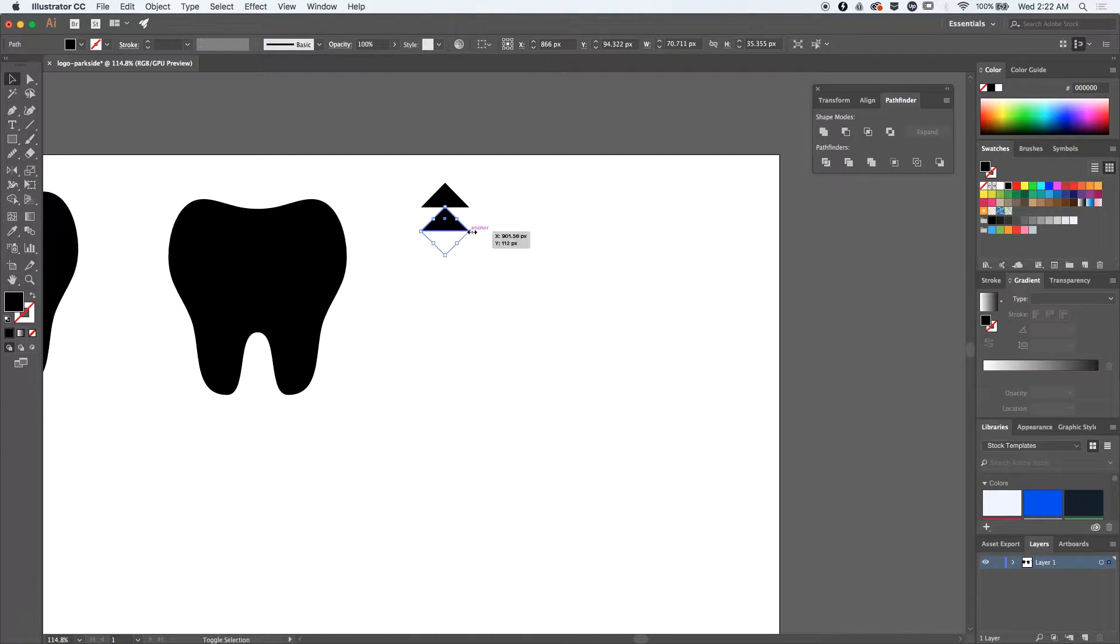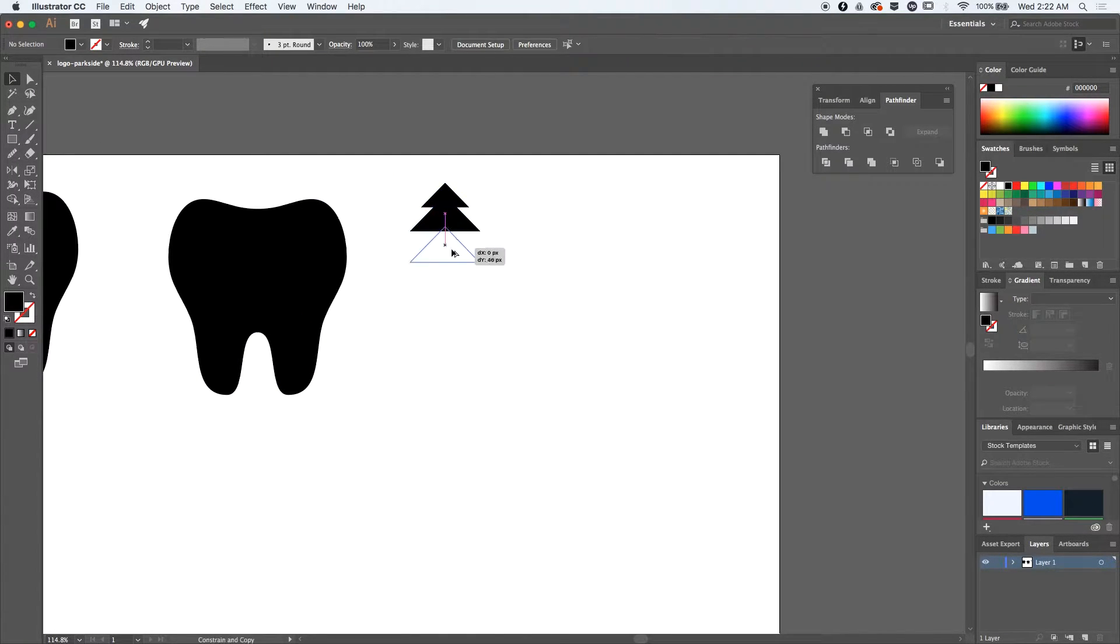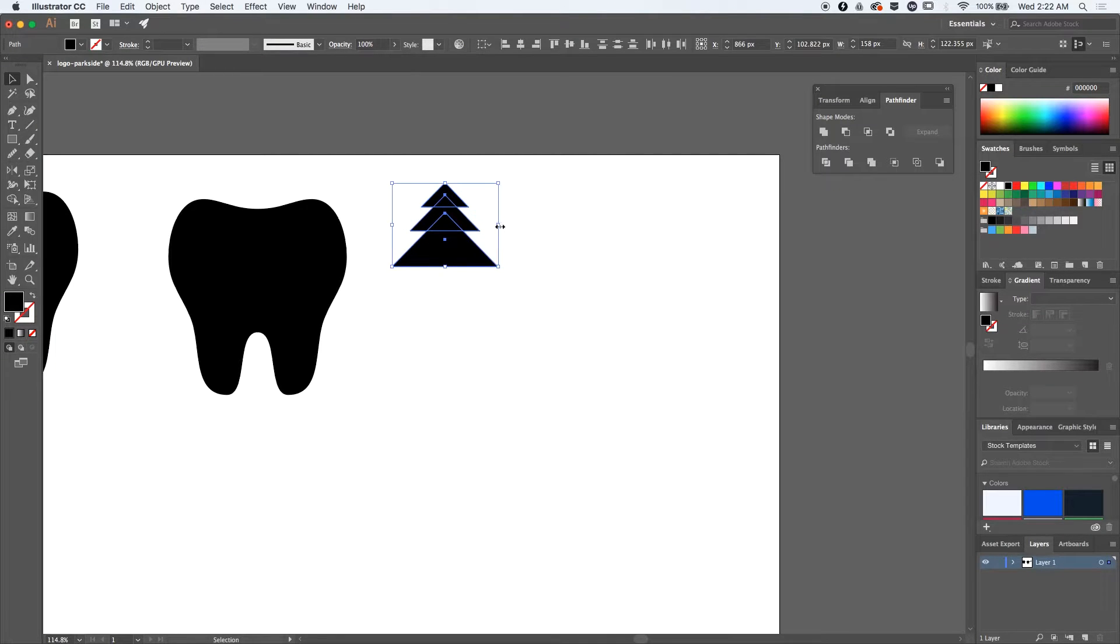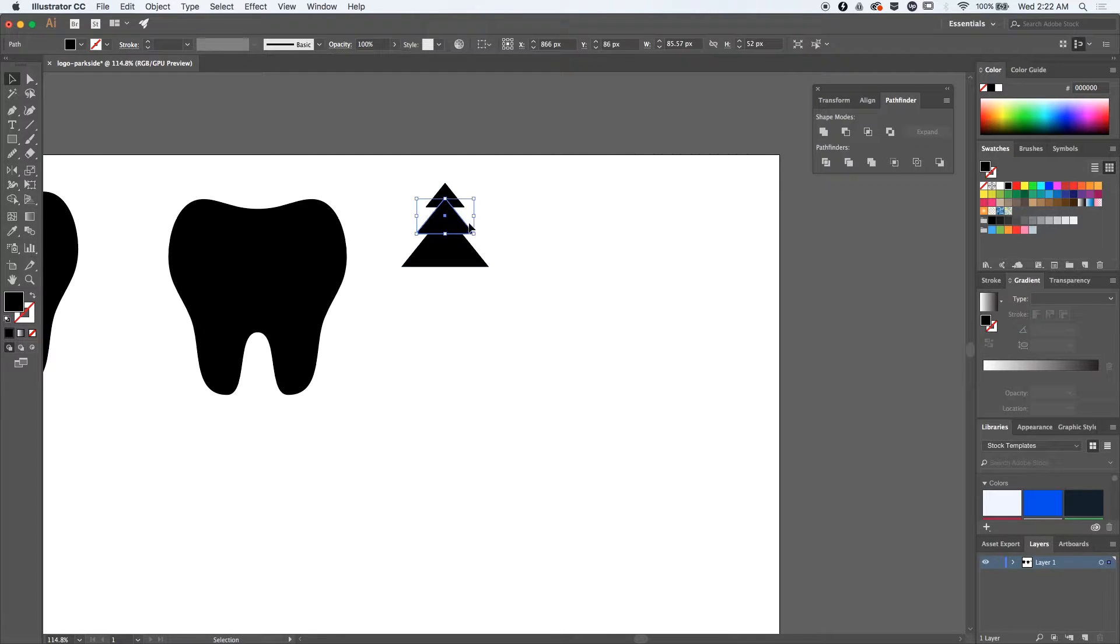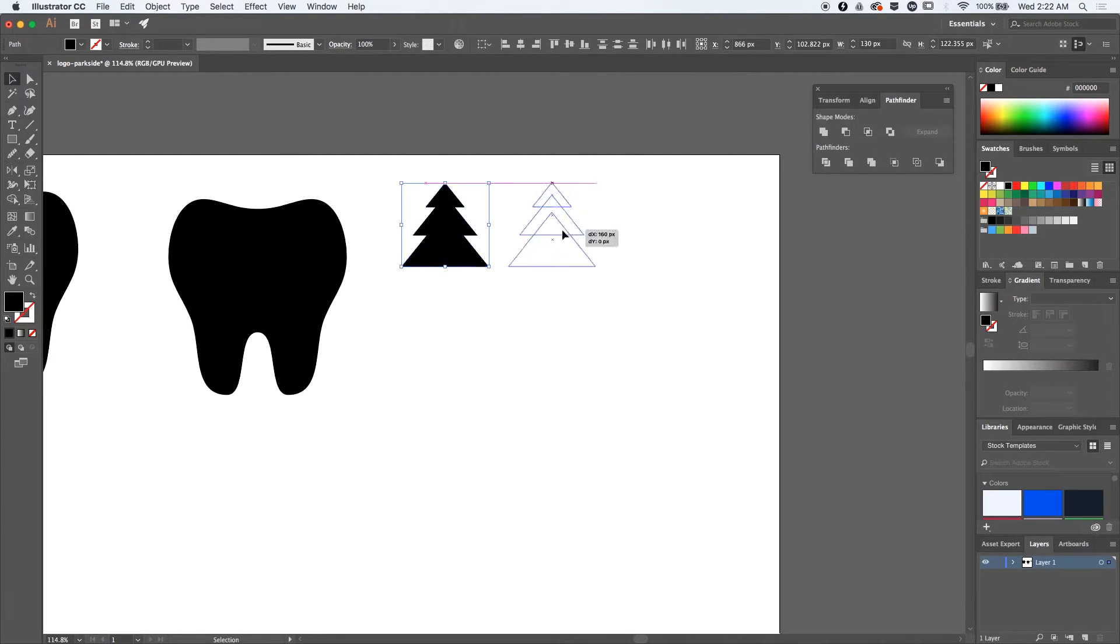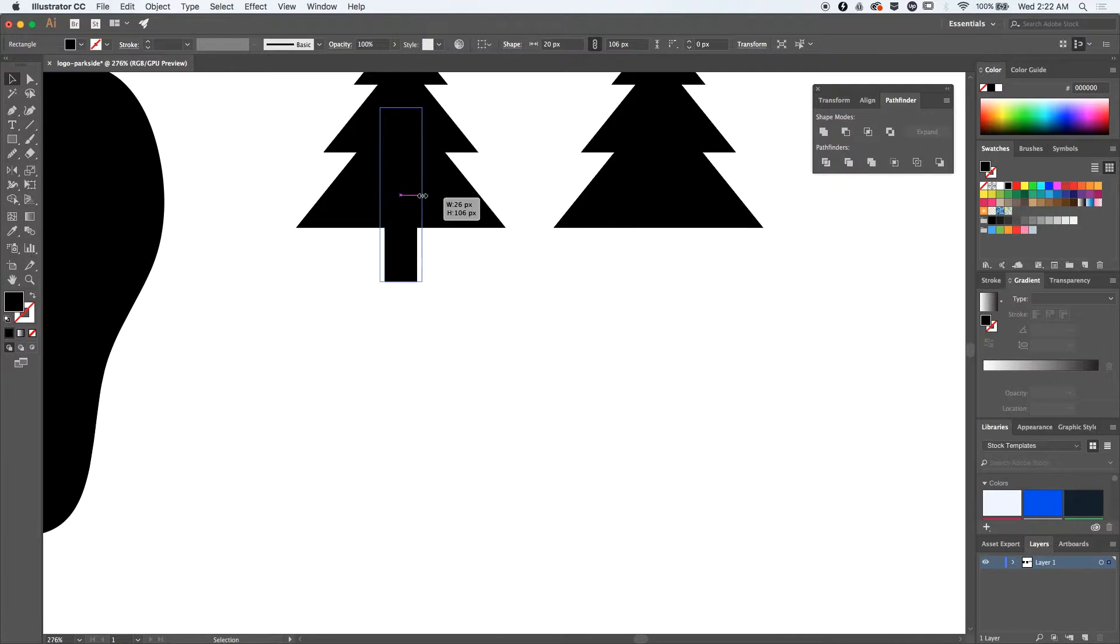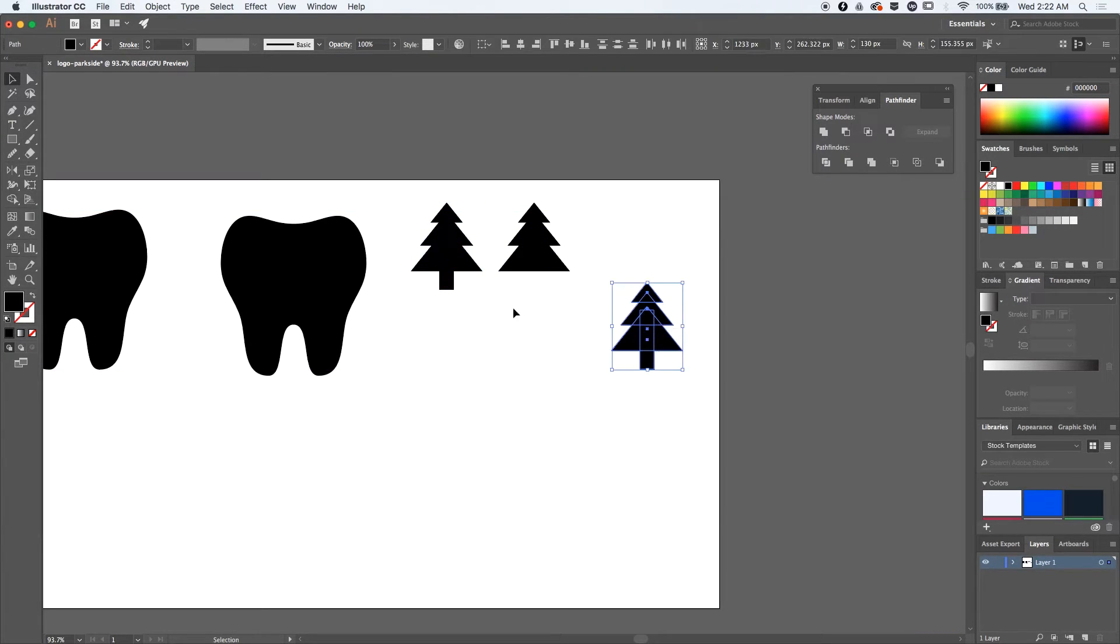What I'm planning to do is create a tree and place it inside the tooth, using it as negative space.